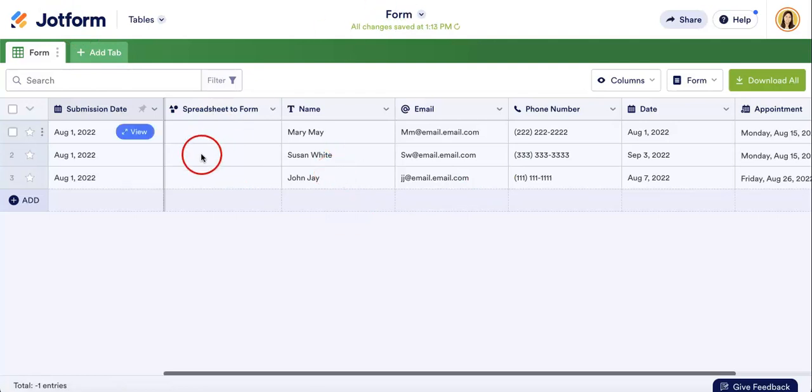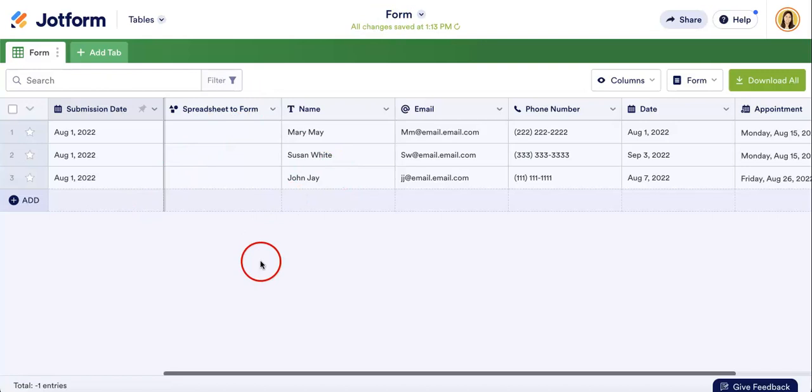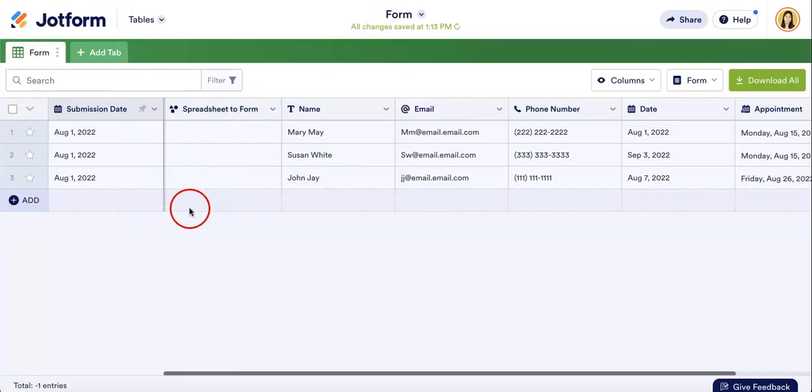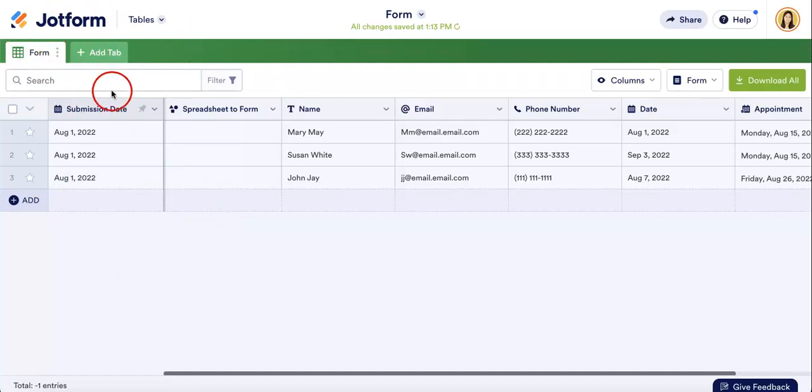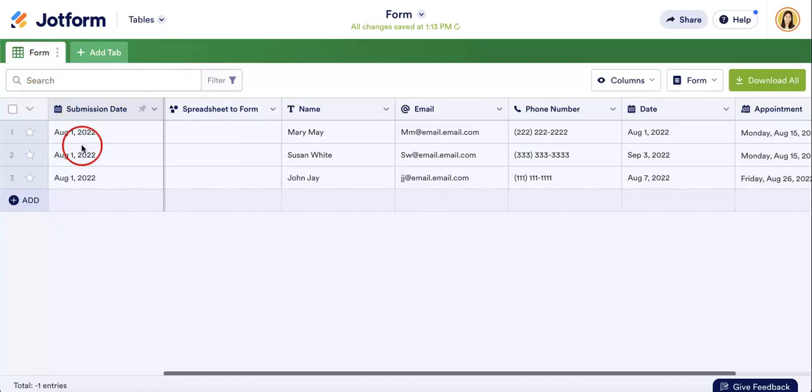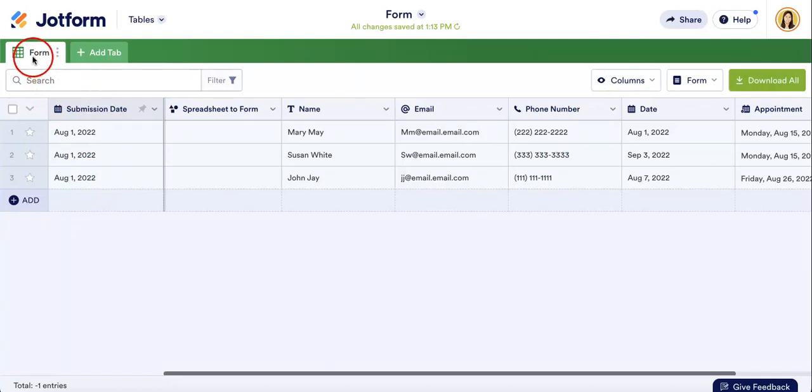So, how do we access the trash and get back our previously deleted form responses? If you head over to the upper left corner of your table, as you can see, there are multiple tabs right here, each indicating one page of your table. In this case, we are on the form page that refers to the responses from our JotForm.